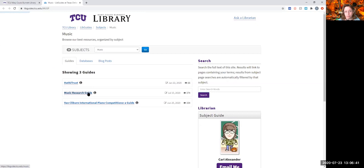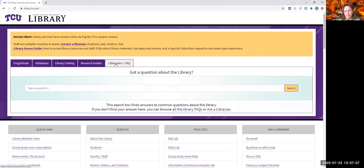And then you can go to Lib Answers FAQ. These are the frequently asked questions. You've got a question about our hours, accessibility, how does ILL work, how do I check out a video, all that kind of stuff.